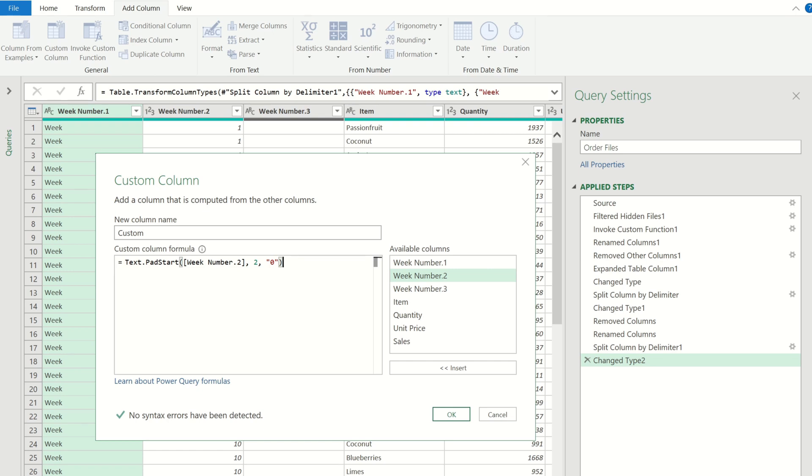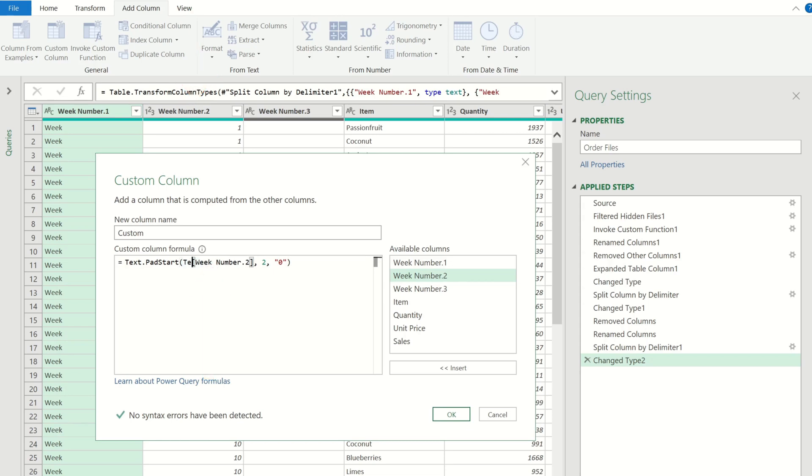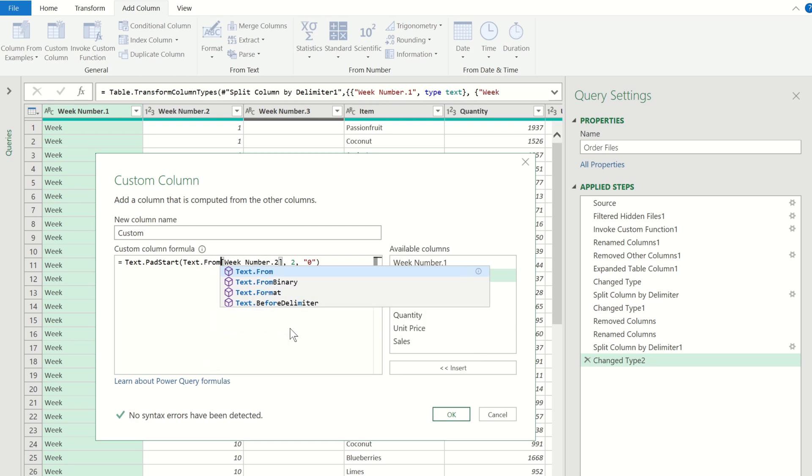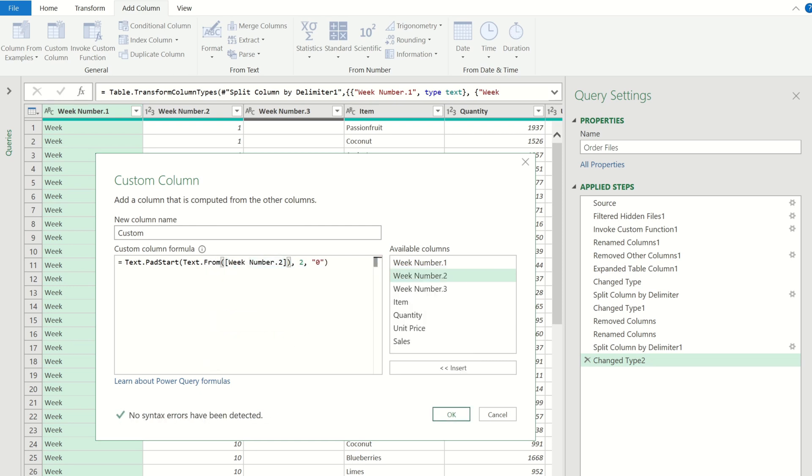The textpad start function expects the first argument input to be text. But because our input value is a number we must first convert it to text and we can do this using the text from function. So now that our formula is complete let's call this new column week number and then finally we can go ahead and click ok.